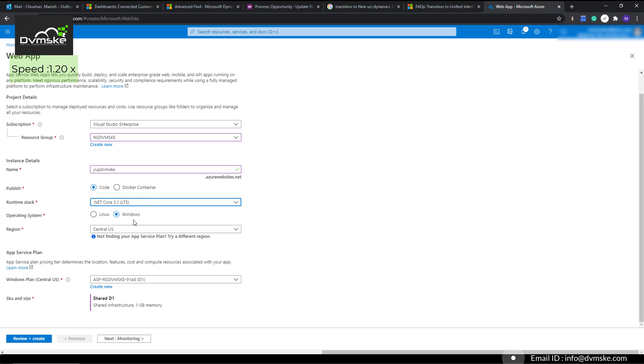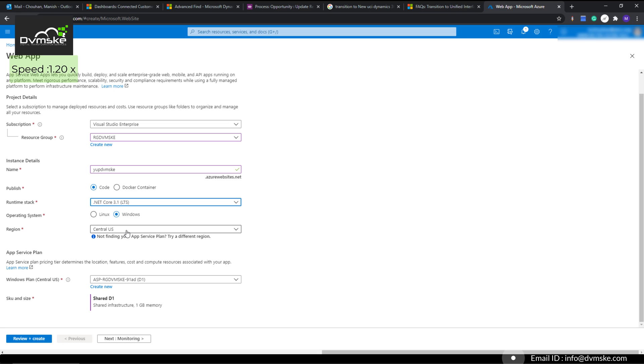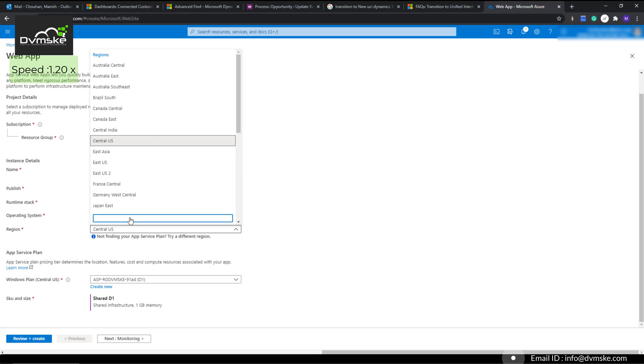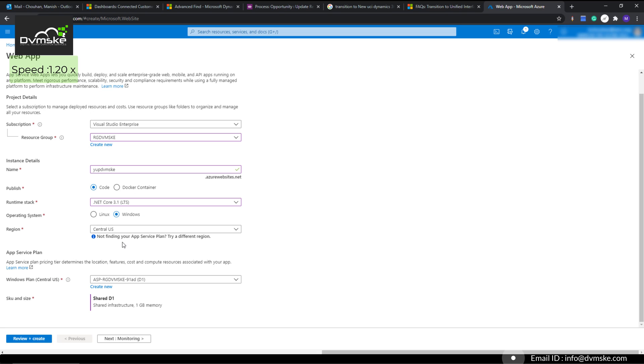For operating system I will keep it as Windows, though you can have it as Linux to reduce your costing. For region, whichever location is nearest to you, you can select that—the data center will be there.